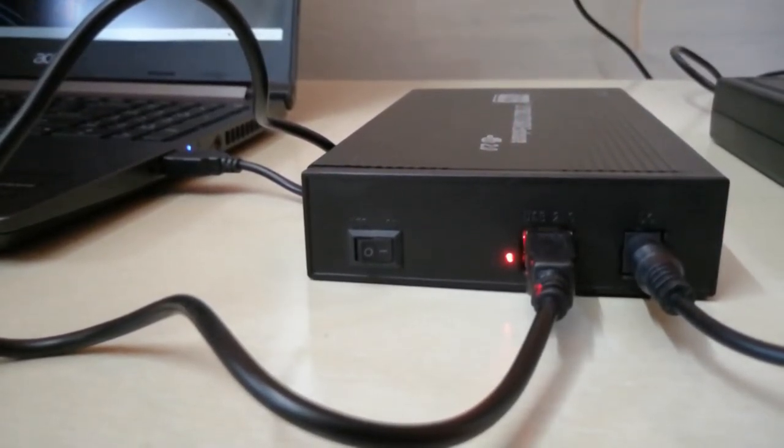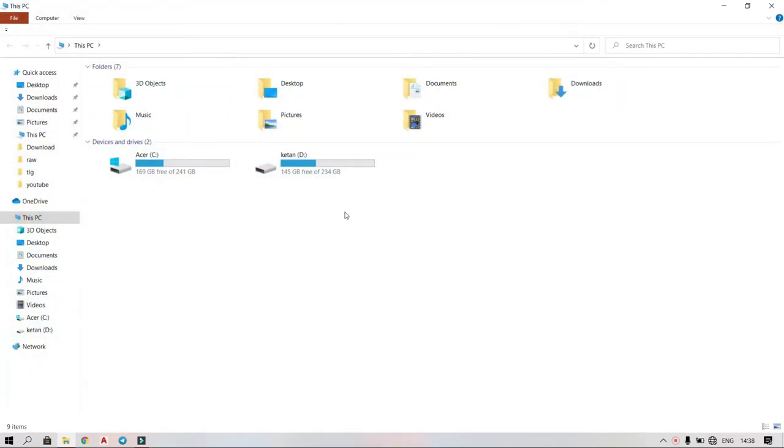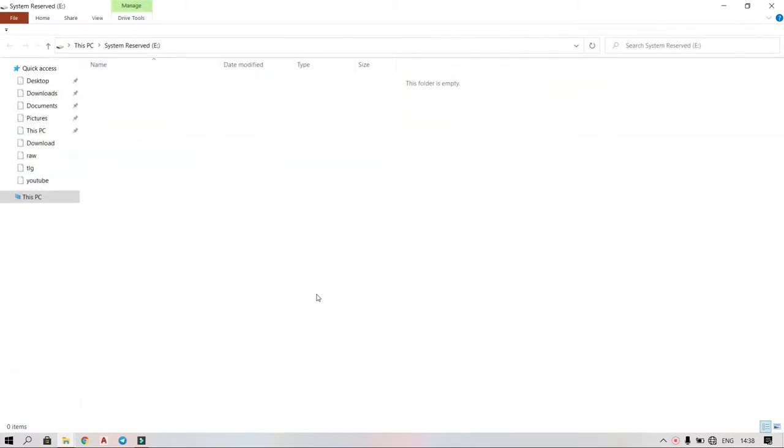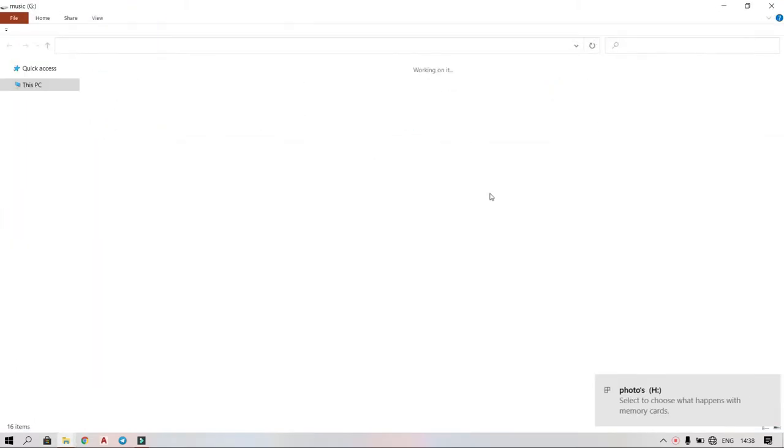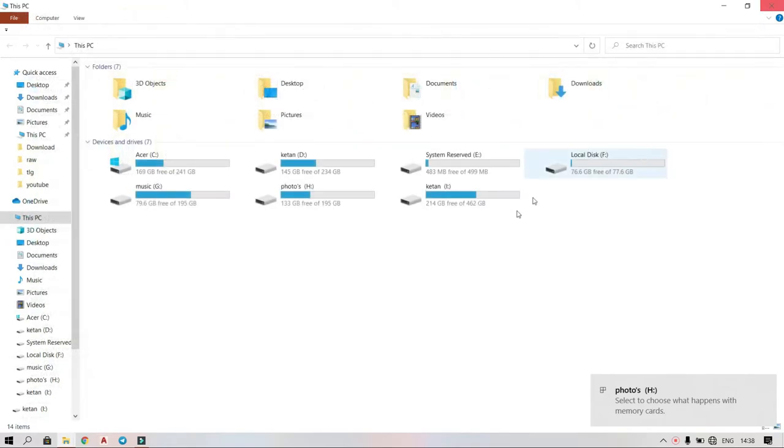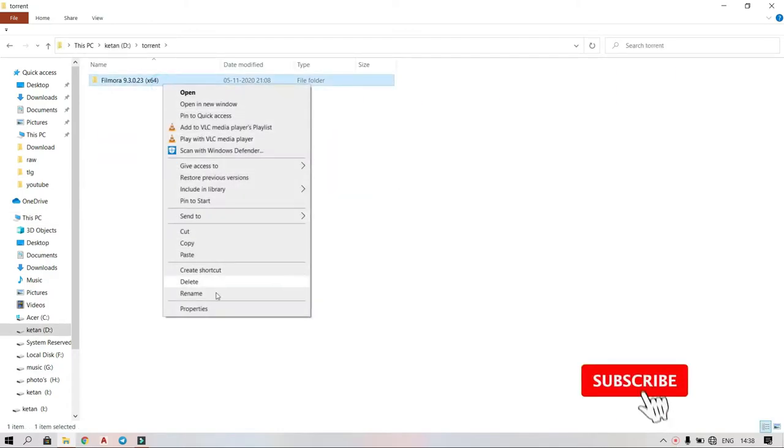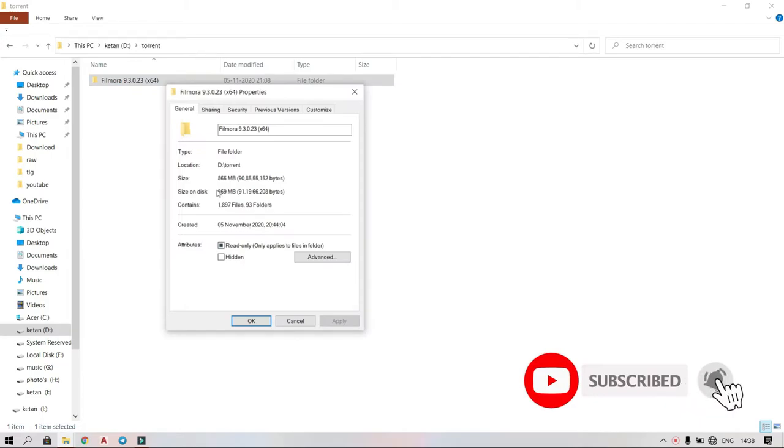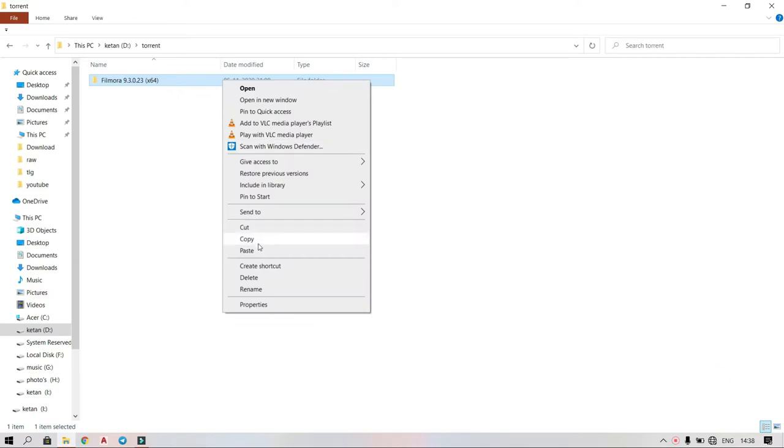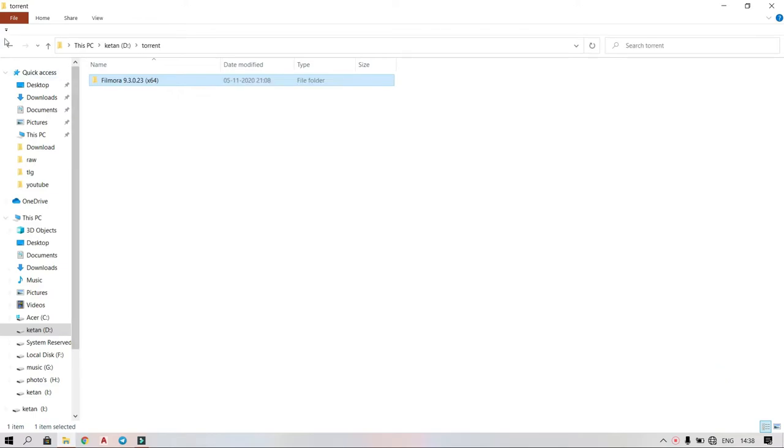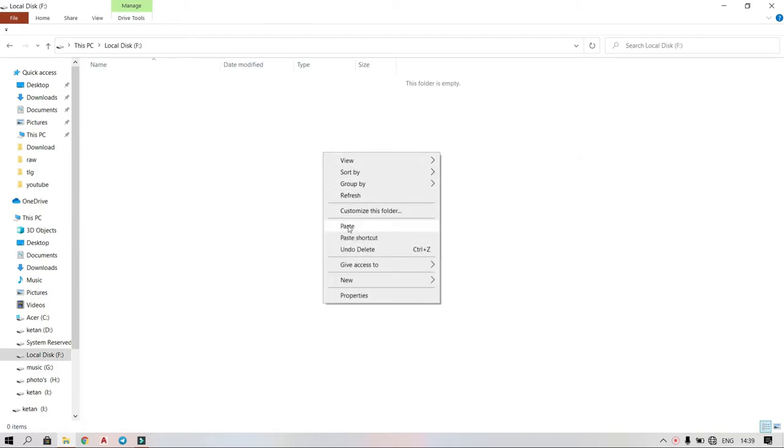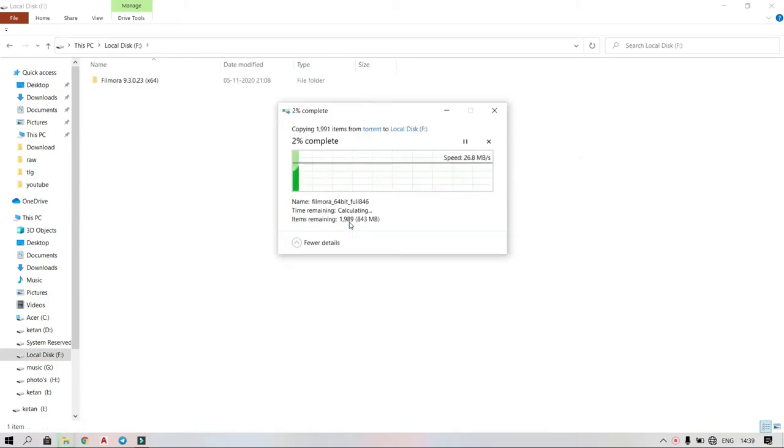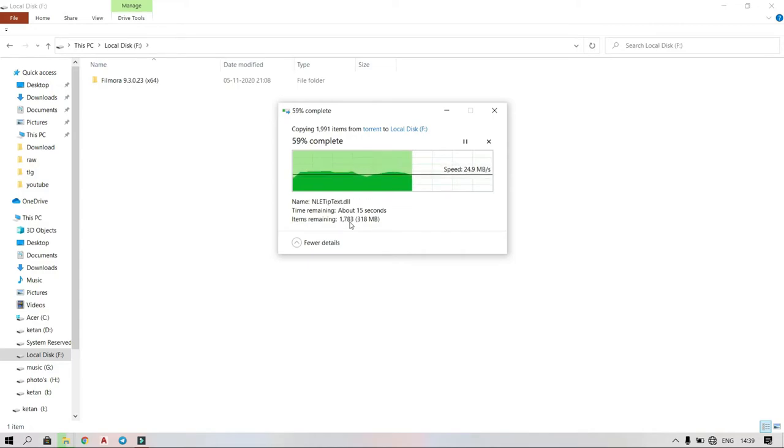Let's transfer some media files into the hard disk. As you can see, we are getting around 27 to 29 megabits per second, which is fair enough.